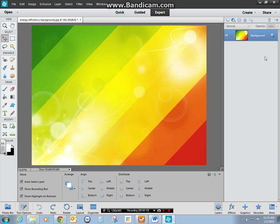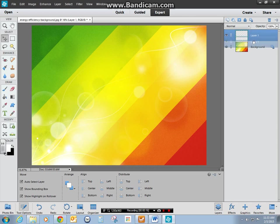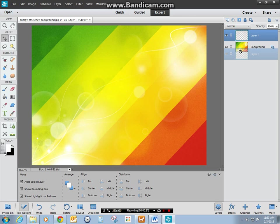If yours is like mine and it doesn't have more than one layer, you're going to want to add a layer. That's my button here. I also want that layer to be underneath my texture or background that I chose.